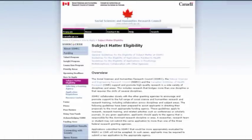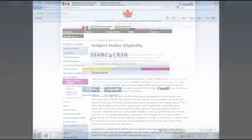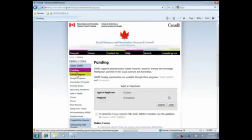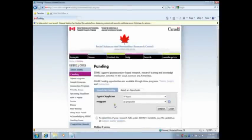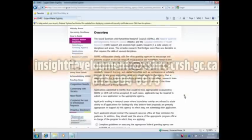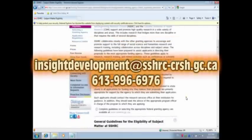Before applying, you must determine whether or not your proposed project meets our subject matter eligibility rules. Go to SSHRC's corporate website and click on the Funding link. Just below the Search for Funding table, click Subject Matter Eligibility. Carefully read the information to determine whether or not your project is eligible for funding at SSHRC. When in doubt, contact Insight Development Grant Programme staff by email at insightdevelopment@sshrc-crsh.gc.ca or by phone at 613-996-6976 for more information.